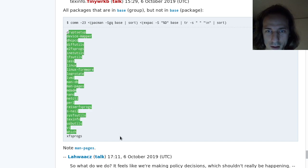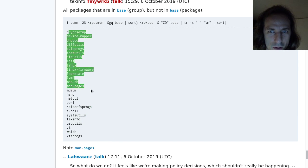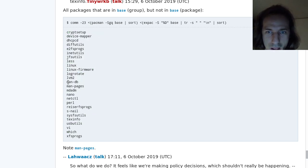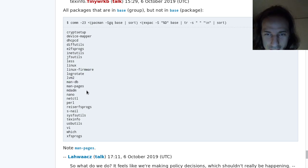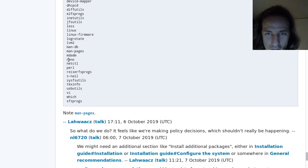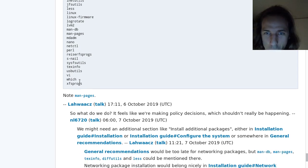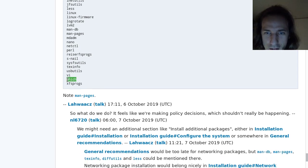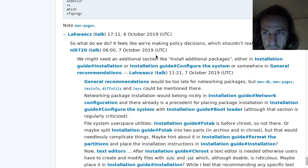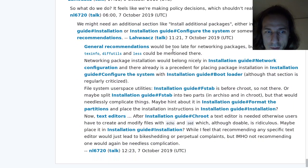This is all the packages that have been removed, so these were in the base group before and are not in the base group anymore. So you might want to install Linux, Linux firmware, or ManDB ManPages, or Nano for text editing, or VI even for text editing, which is not included. If you are going to install Arch Linux anew, this is very big news for you.